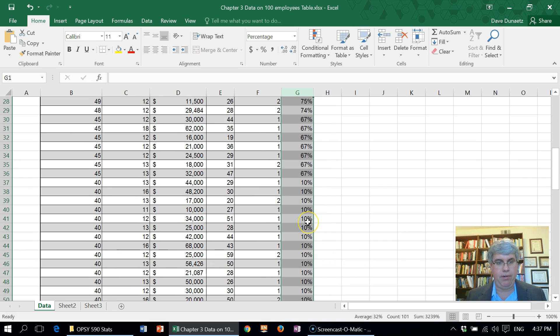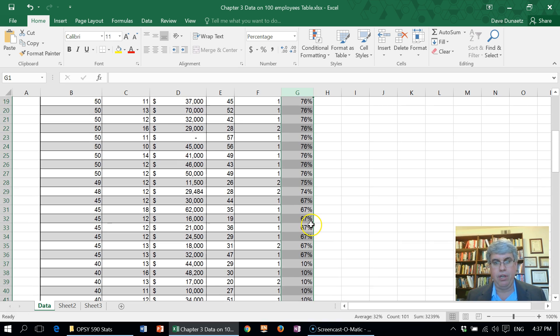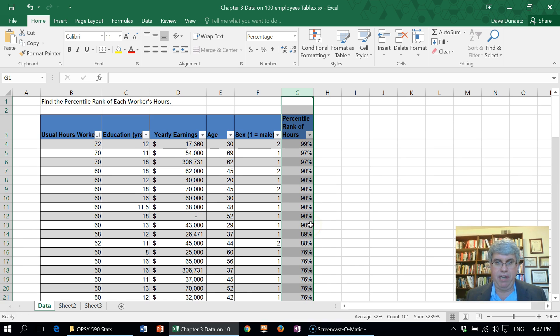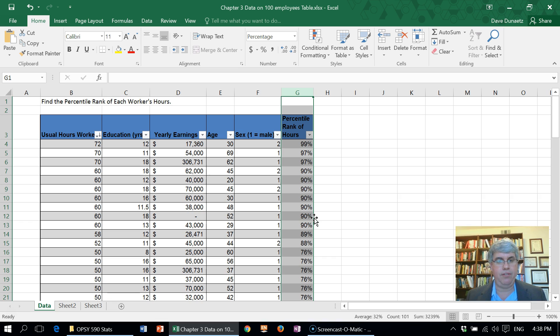Using the PERCENTRANK.EXC command in Excel.